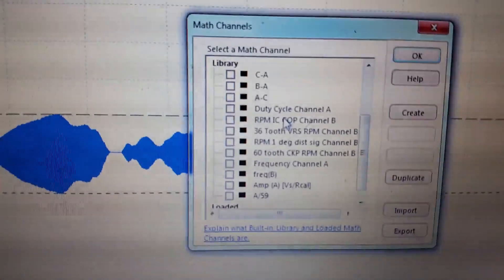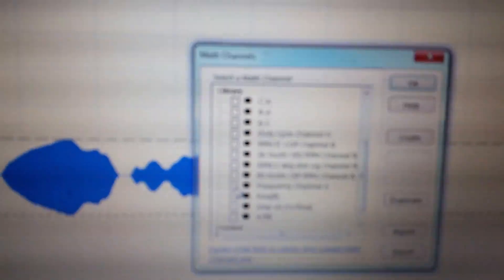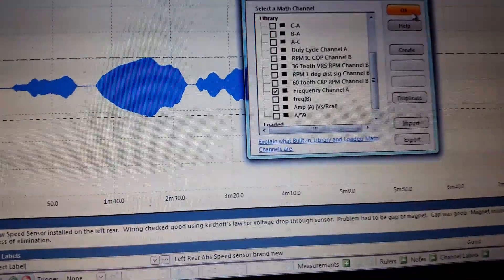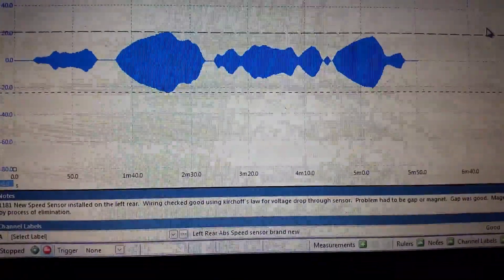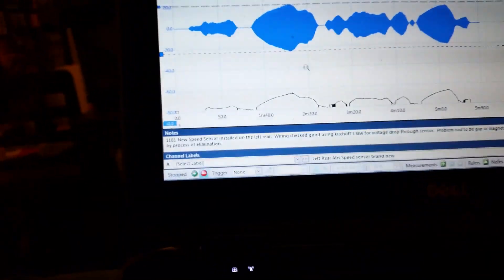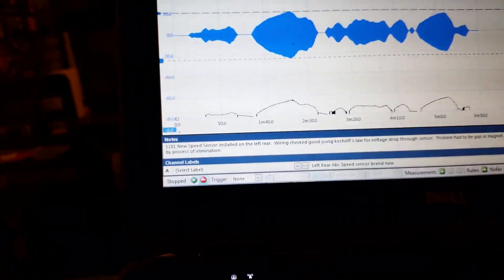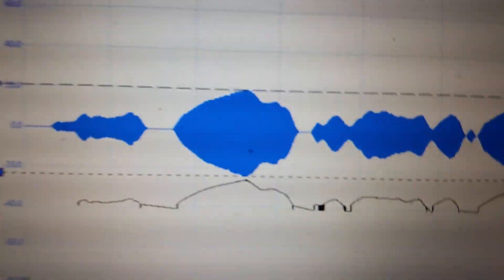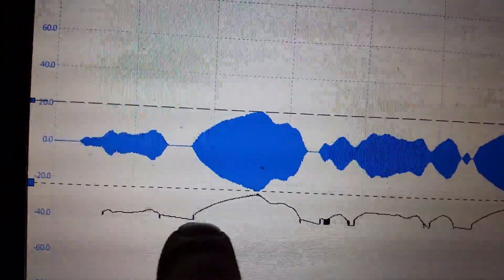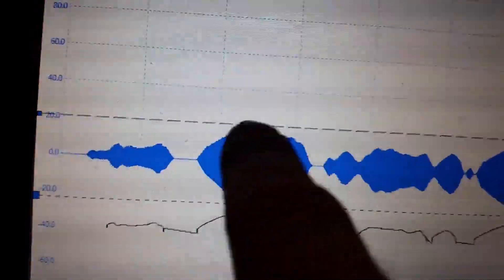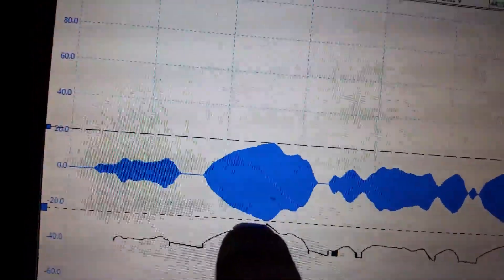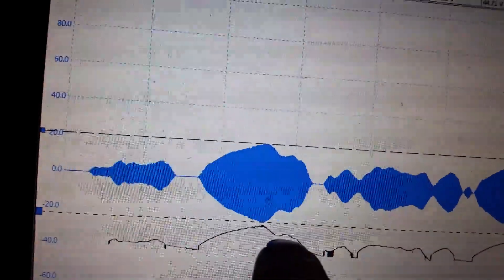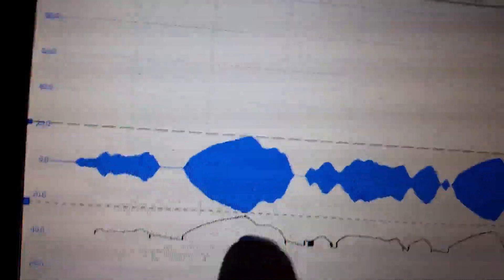That can help you detect dropouts in signals by looking at the frequency. Just gotta wait for it to boot up here. It takes a little bit sometimes. There we go. The black trace here, that's the frequency channel. Notice how as the signal gets larger, the frequency starts going up and then starts going down as the amplitude decreases.